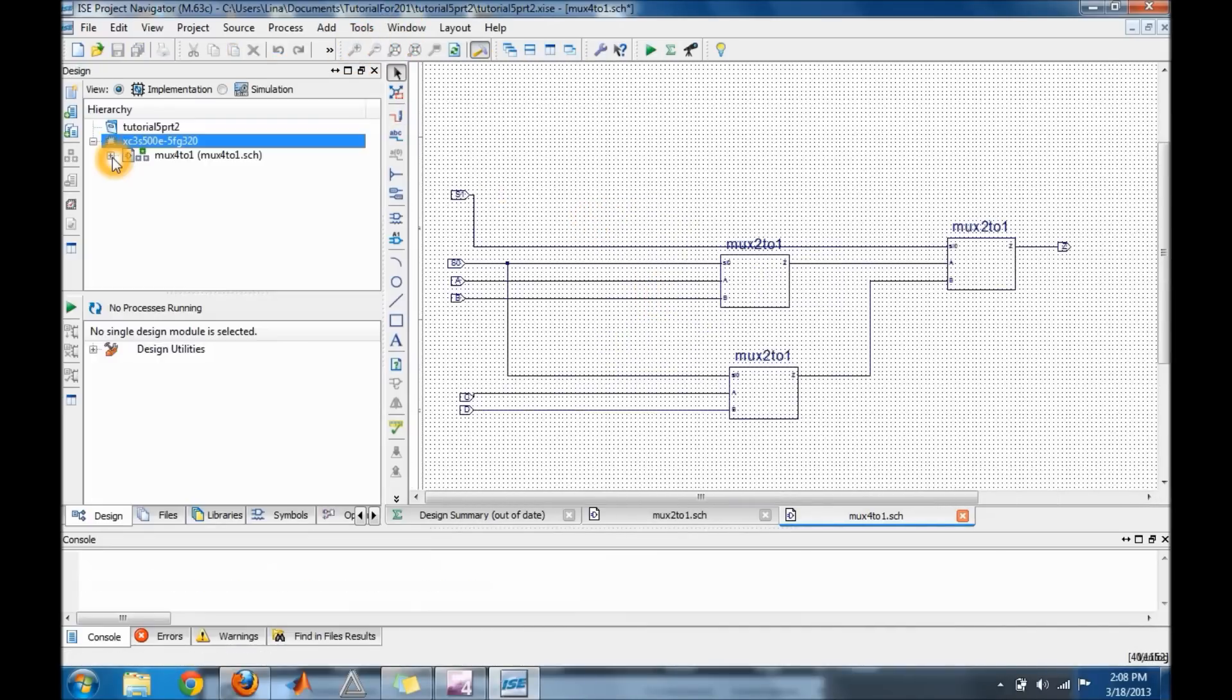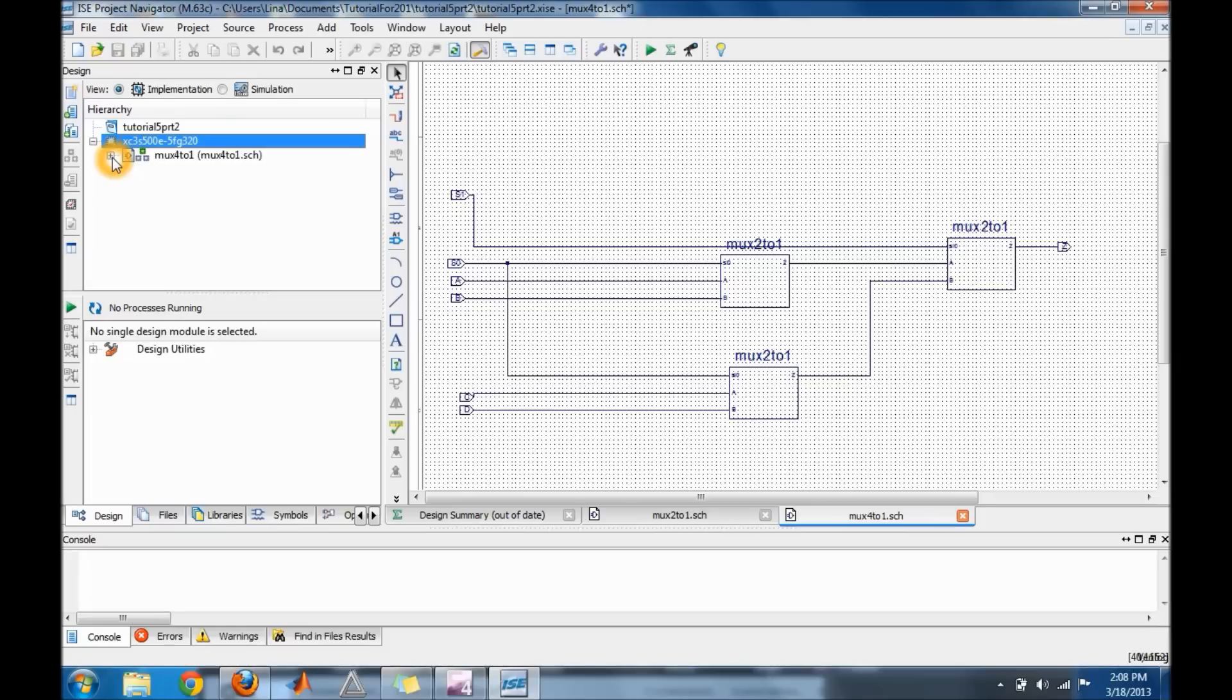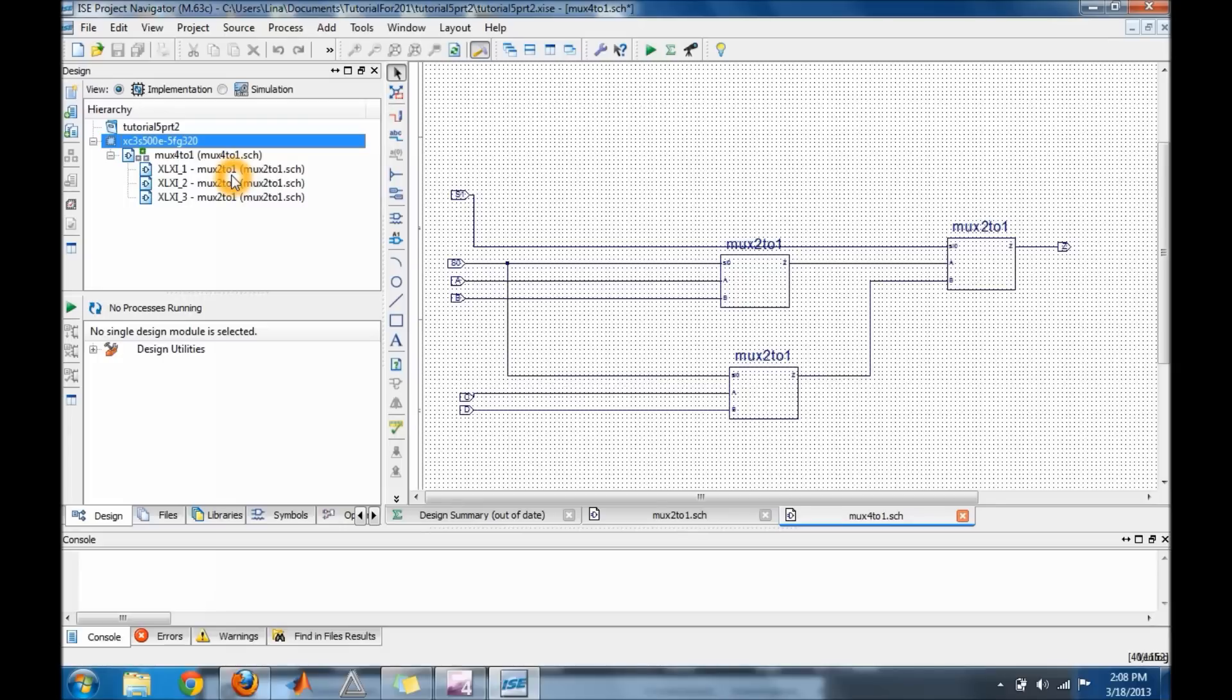Okay, hey guys, so once you build your schematic, for me in my case would be my 4 to 1 mux using my 2 to 1, you should be able to in the design window see that your mux or your symbol was instantiated.